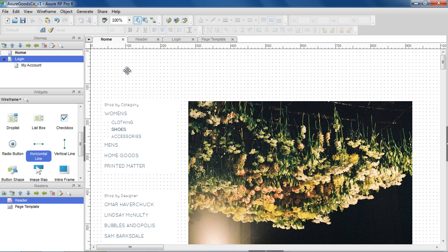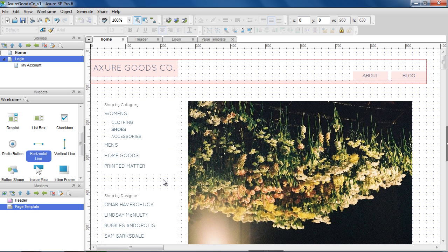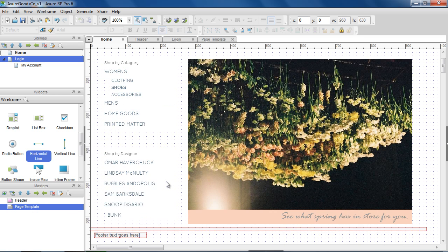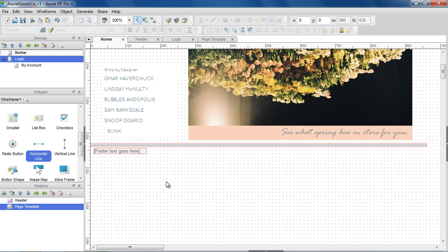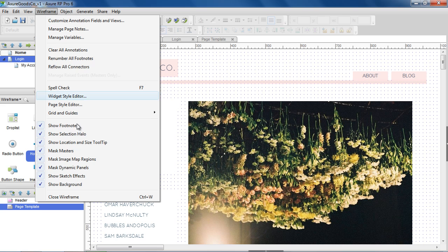When you add a master that is set to place in background to a page, it has a gray mask and snaps into the position it was created in. To turn off the masking, go to Wireframe in the main menu and uncheck Mask Masters.